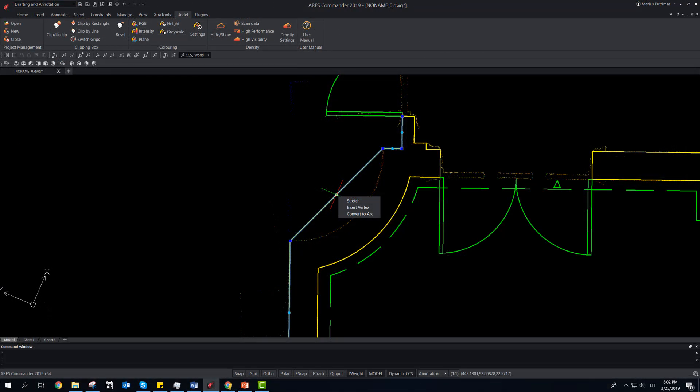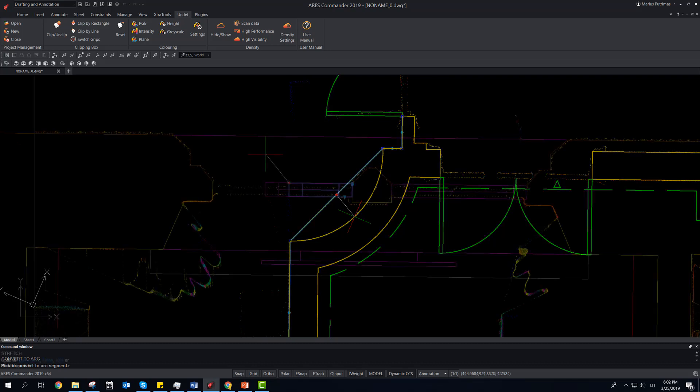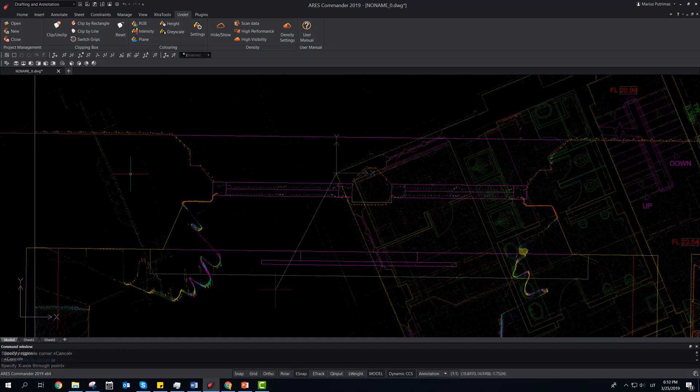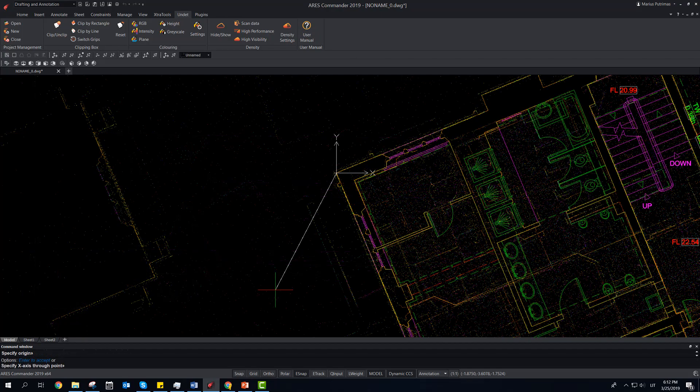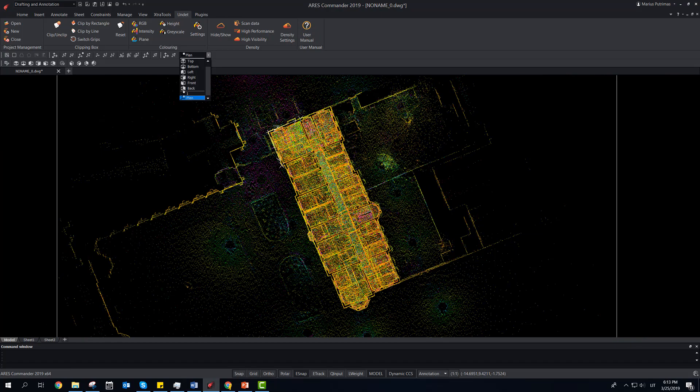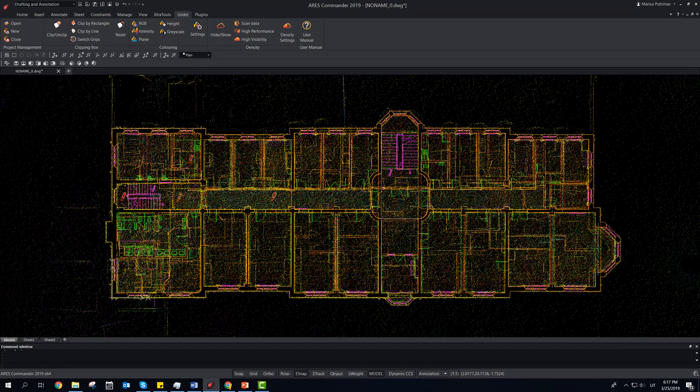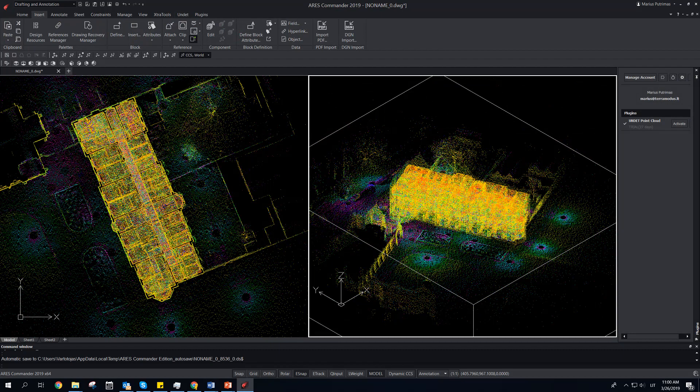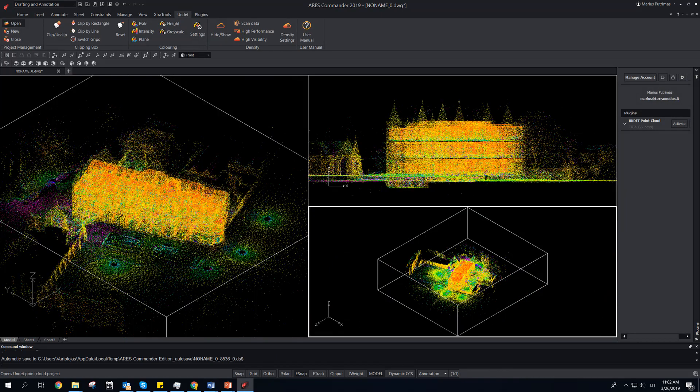Edit polylines. Use dynamic blocks. Set and control UCS plane. Choose multiple viewports.